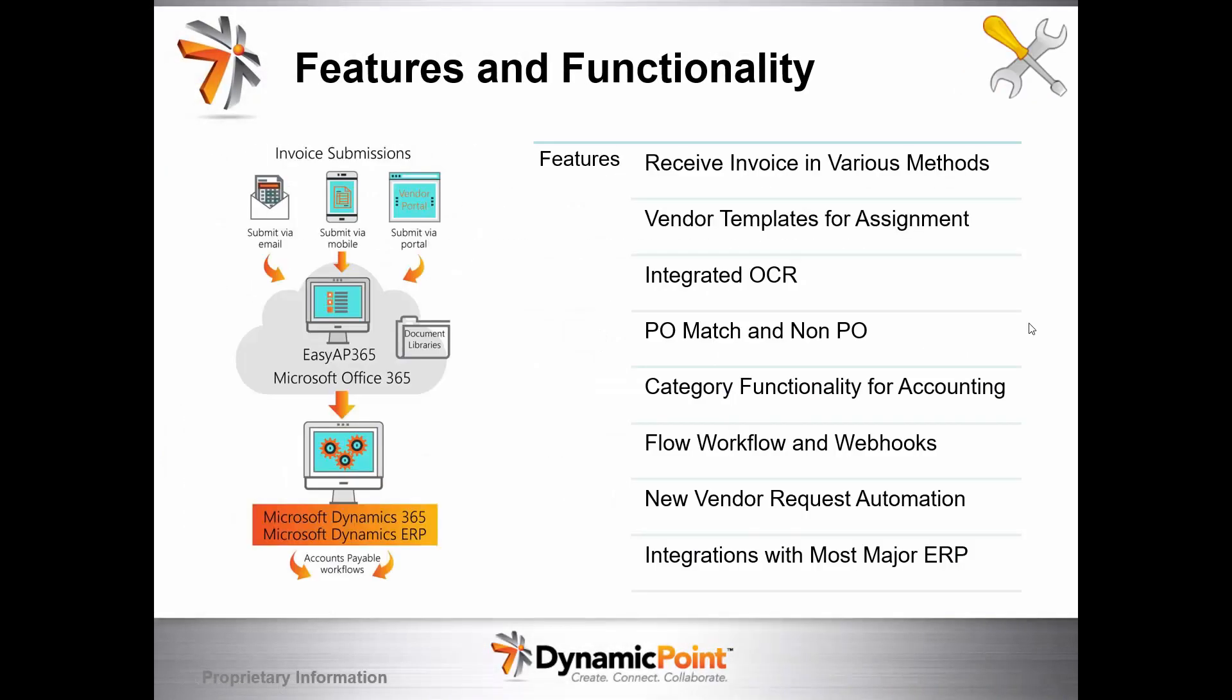Some highlights of the features and functionality: You can receive an invoice in various methods. It's ultimately receiving this invoice in various methods and it's coming into a document library. We use vendor templates for assignment, integrated OCR. We support PO and non-PO matching, so it could be related to purchase orders in the application or independent invoices being processed for the first time.